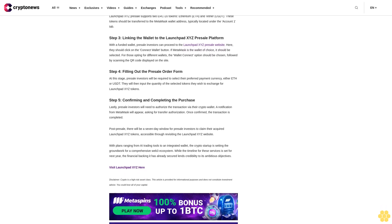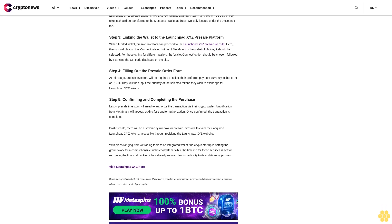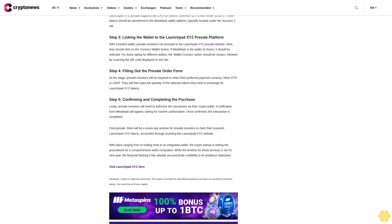With plans ranging from AI trading tools to an integrated wallet, the crypto startup is setting the groundwork for a comprehensive Web3 ecosystem. While the timeline for these services is set for next year, the financial backing it has already secured lends credibility to its ambitious objectives. Visit LaunchBit XYZ here.